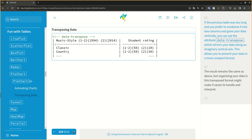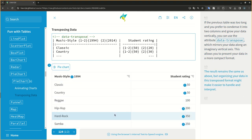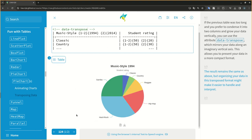If the previous table was too long and you prefer to condense it into two columns and grow your data vertically, you can use the attribute data-transpose, which mirrors your data along an imaginary vertical axis. This allows you to present your data in a more compact format. The result remains the same as above, but organizing your data in this transposed format might make it easier to handle and interpret.